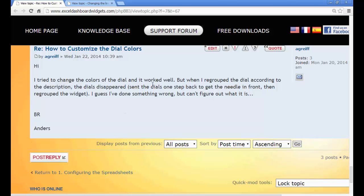He says: 'I try to change the colors of the dial — it worked well, but when I regroup the dial according to the description, the dials disappeared. I sent the dials one step back to get the needle in front, then regrouped the widget. I guess I've done something wrong but can't figure it out.' It's always easier to see somebody actually doing it, so hopefully this will help Anders and other users as well. Let's go ahead — it'll be a very short tutorial, we'll just change some of the colors.